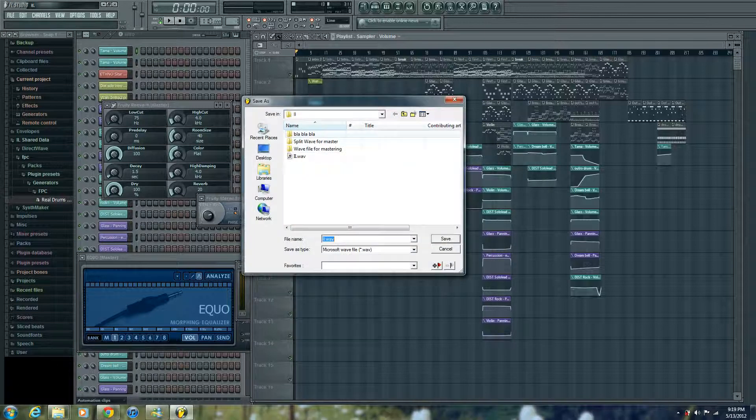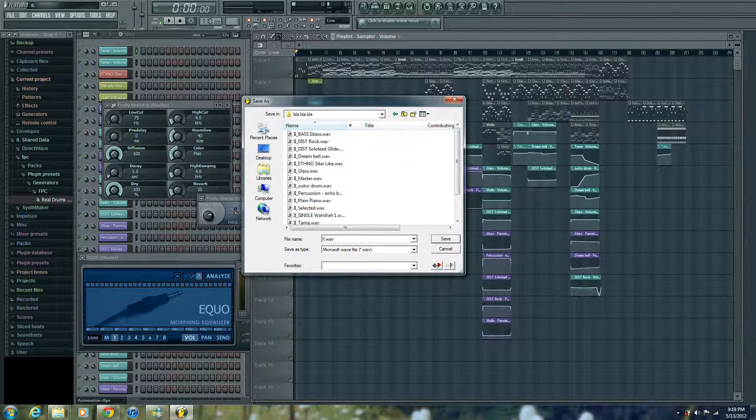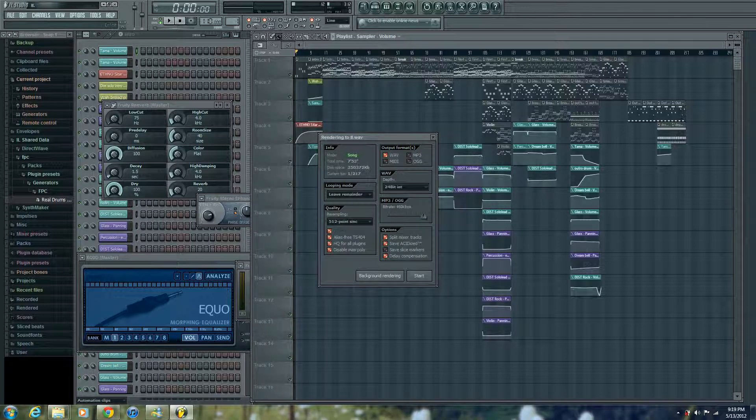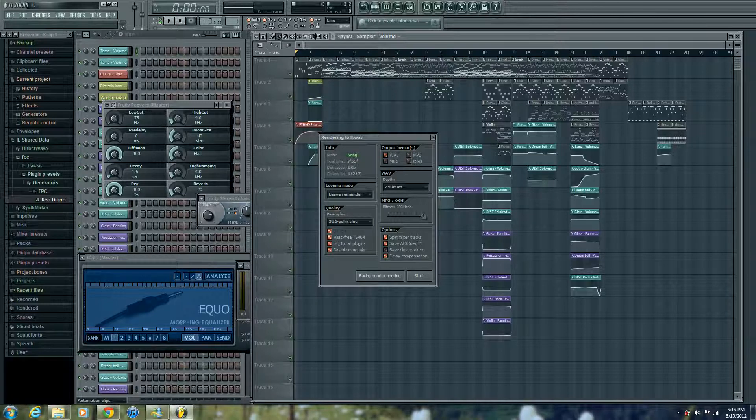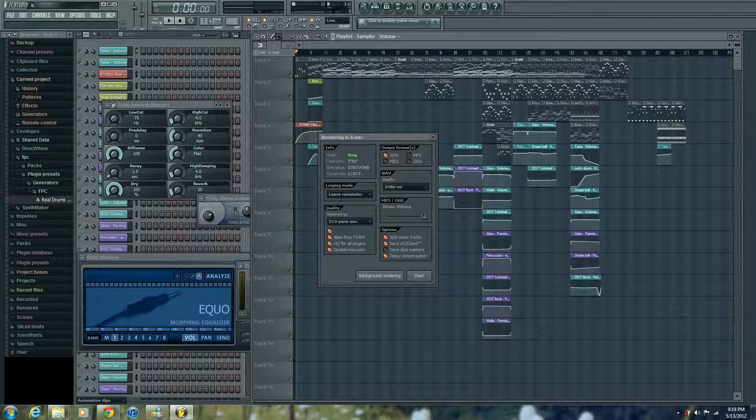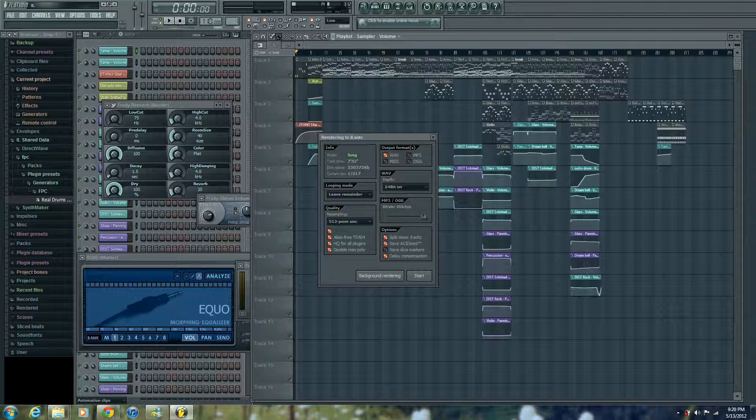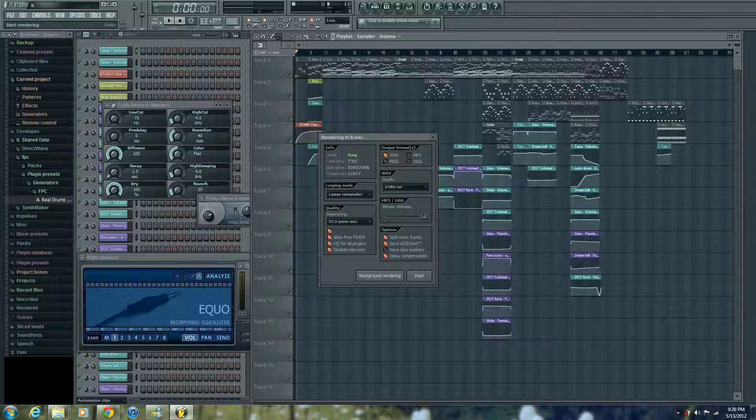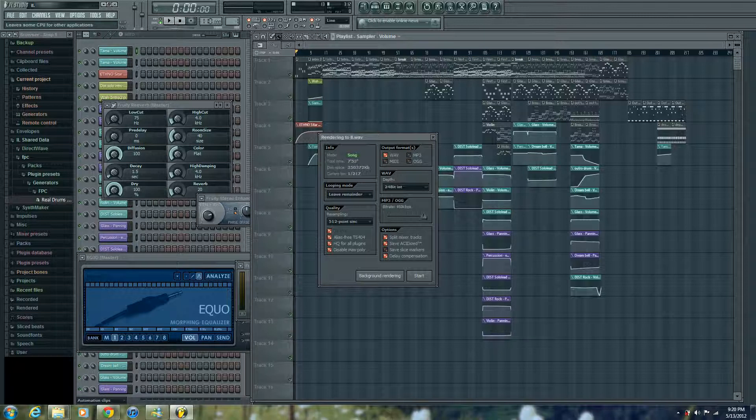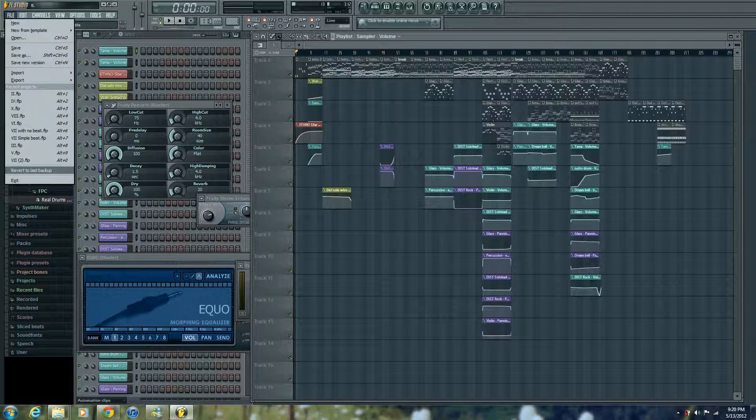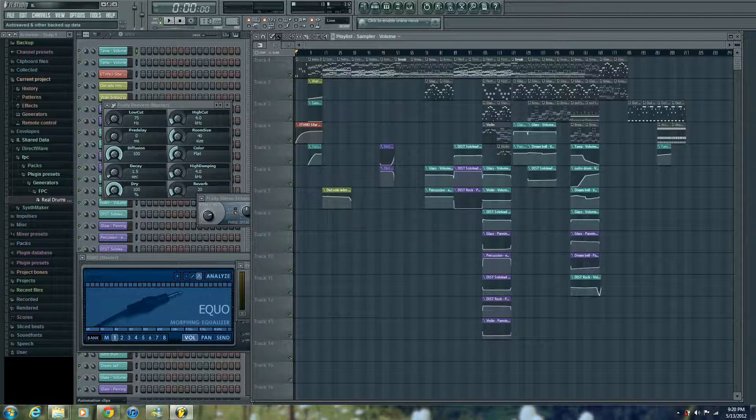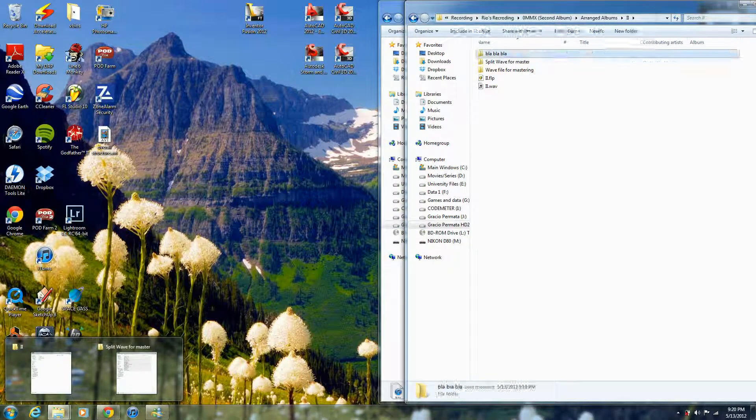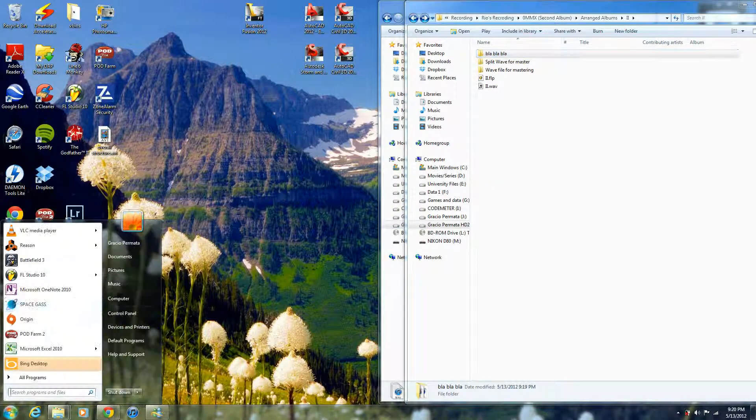Click on Wave File, create a new folder, I already created a folder here, select it, and save it. Make sure it's on Wave, the depth is 24 bit, and the bit rate mixer to the highest, so there's better sound quality in Reason 6. By default, I think this one is off, make sure the split mixer tracks is on, click on Start or Background Rendering, it's up to you. But I'm not gonna do that since I already done that, so I'm gonna exit that.